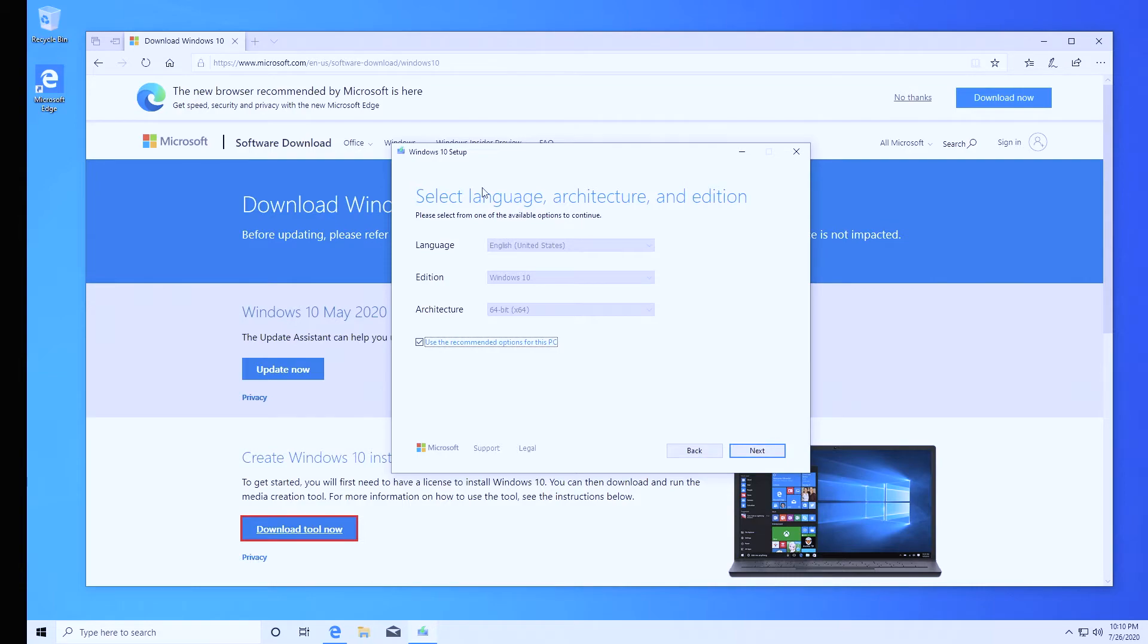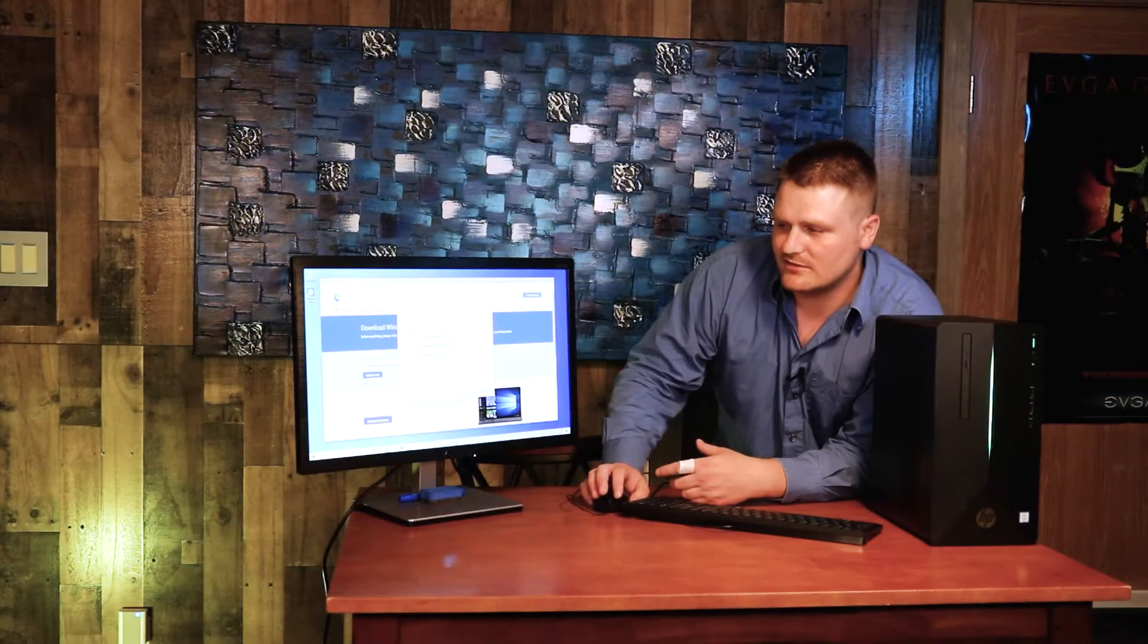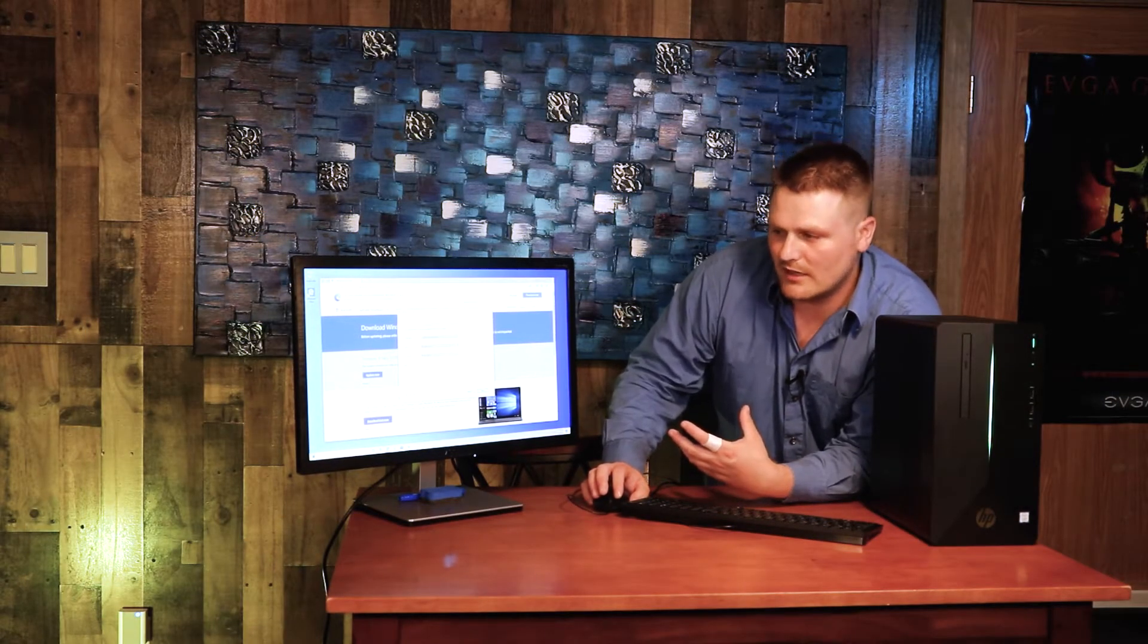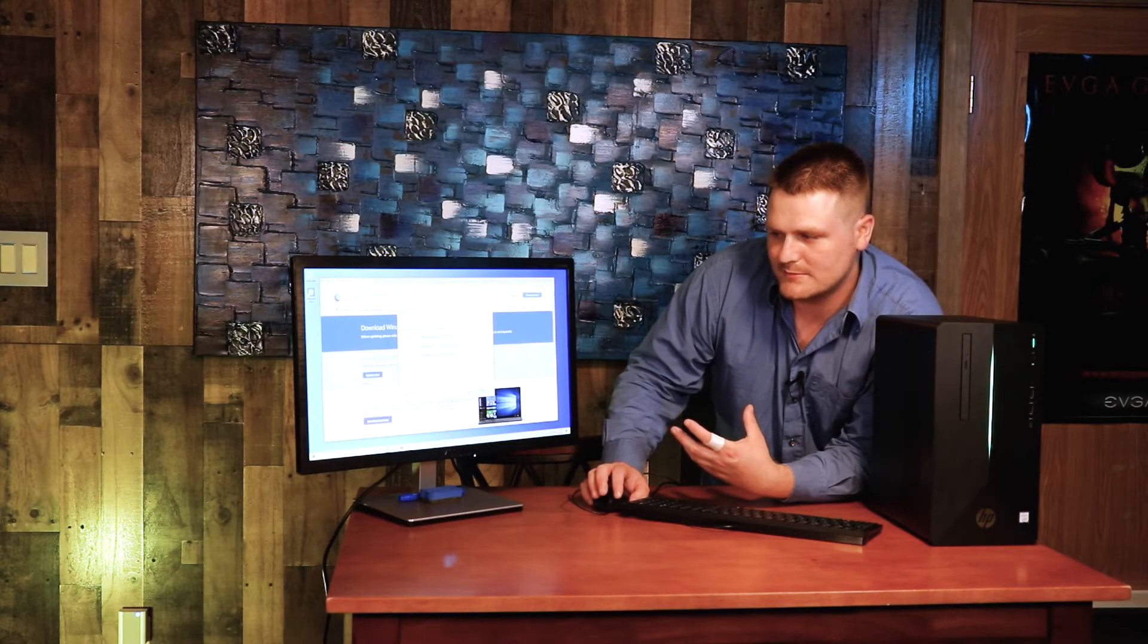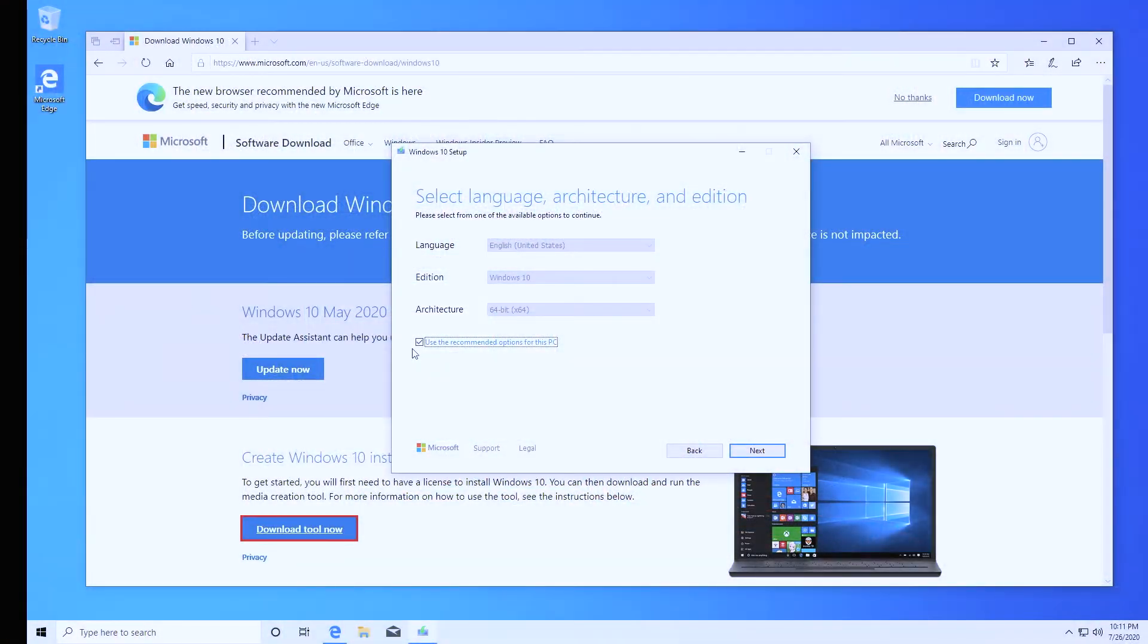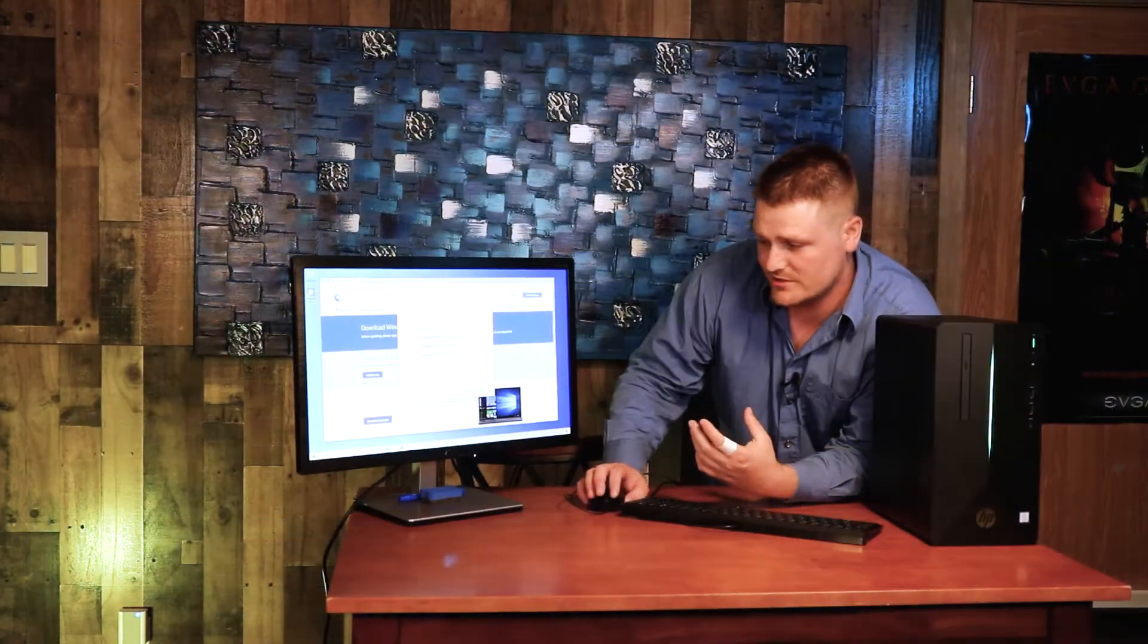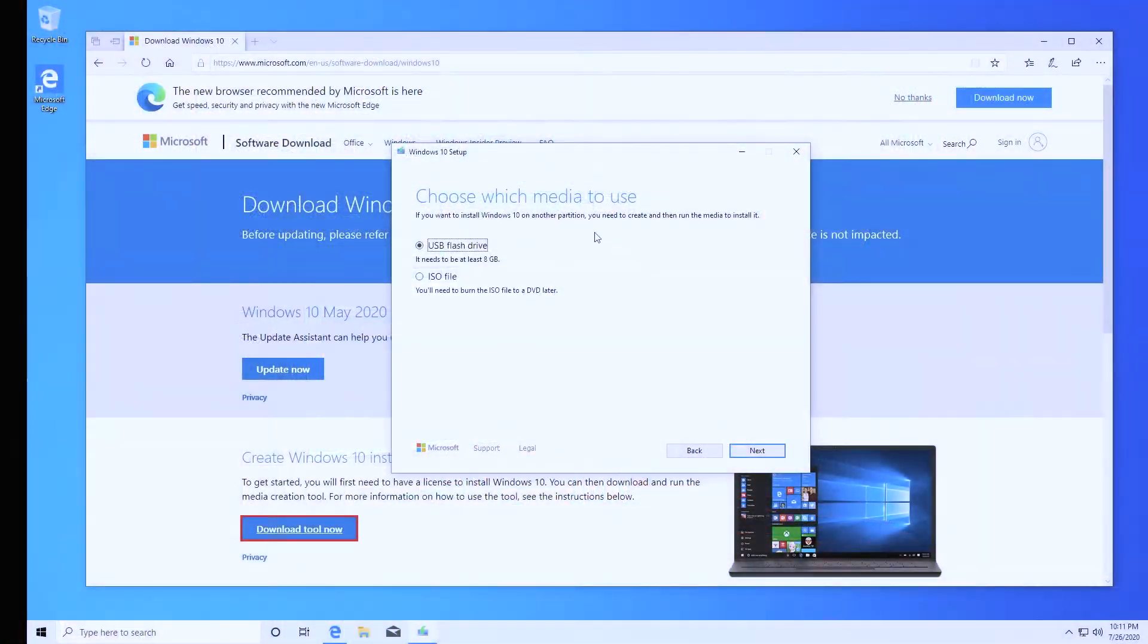You're not going to want to do upgrade this PC now. You're going to want to create installation media for USB flash drive, DVD or ISO file for another computer. Go ahead and hit next. This is a language selector and architect selector. You're going to want to use the recommended options for this PC. Unless you know that this needs to be different, don't change this and hit next.